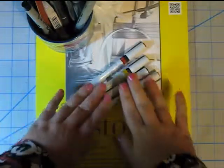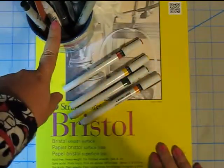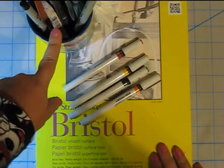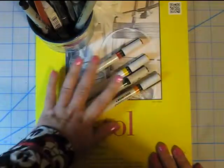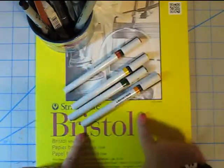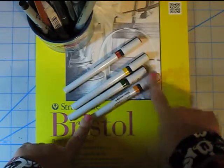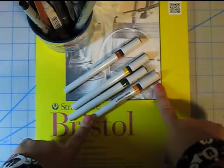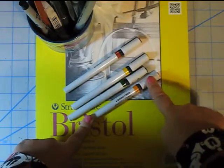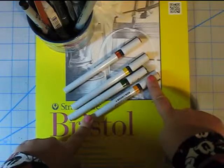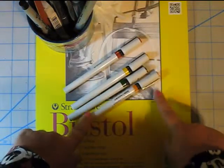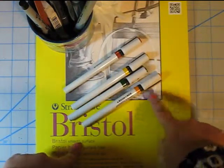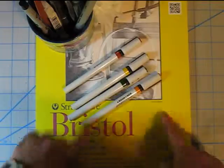And another thing with the rapidographs, you never store them in a cup or anything. You have to keep them flat or else what happens is that all the ink starts to pool, starts to leak and pool in the caps, which does not make it fun when you go to use them and all this ink splatters all over the place.